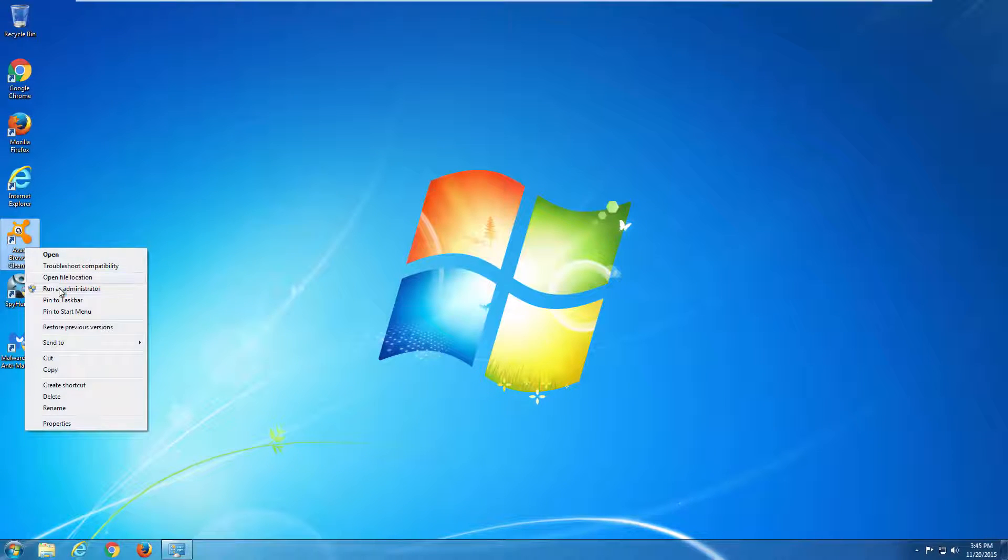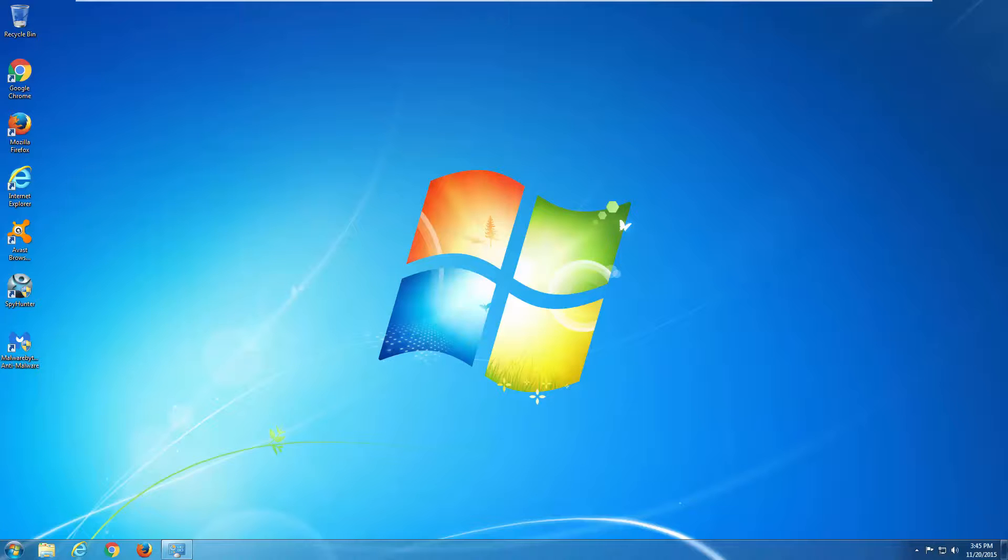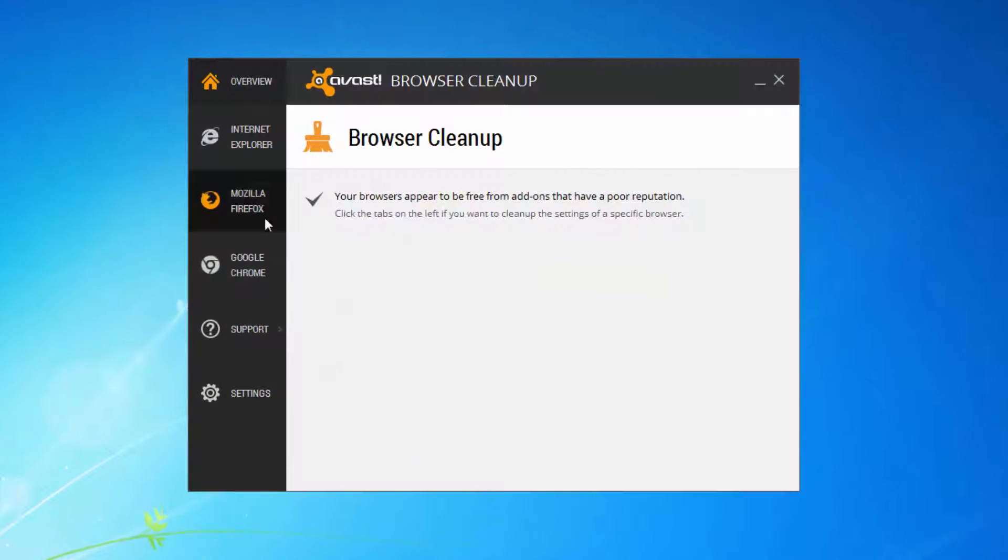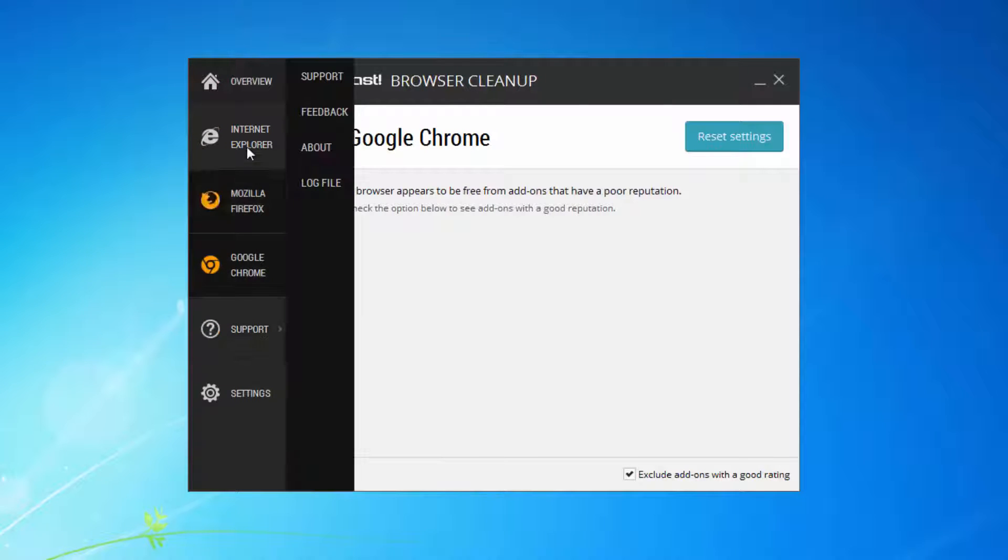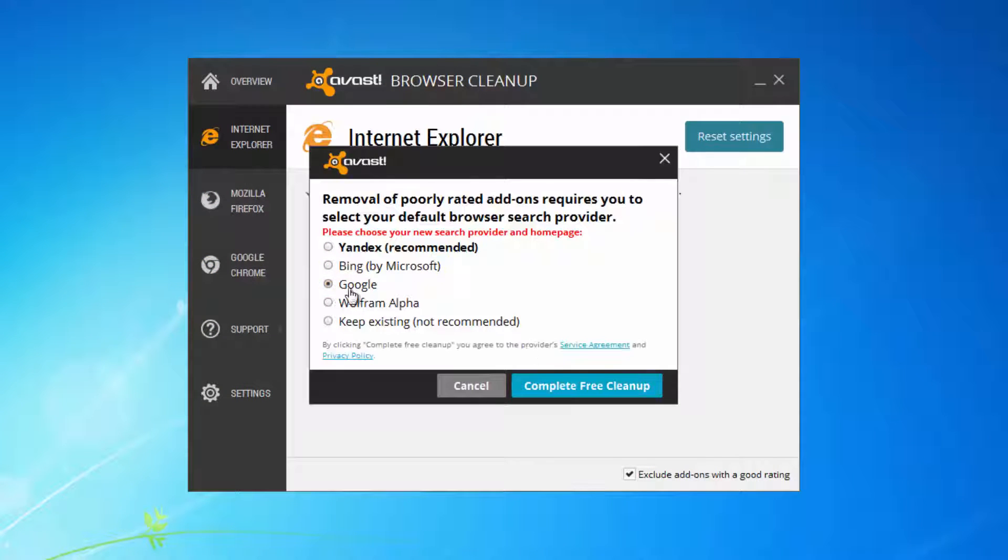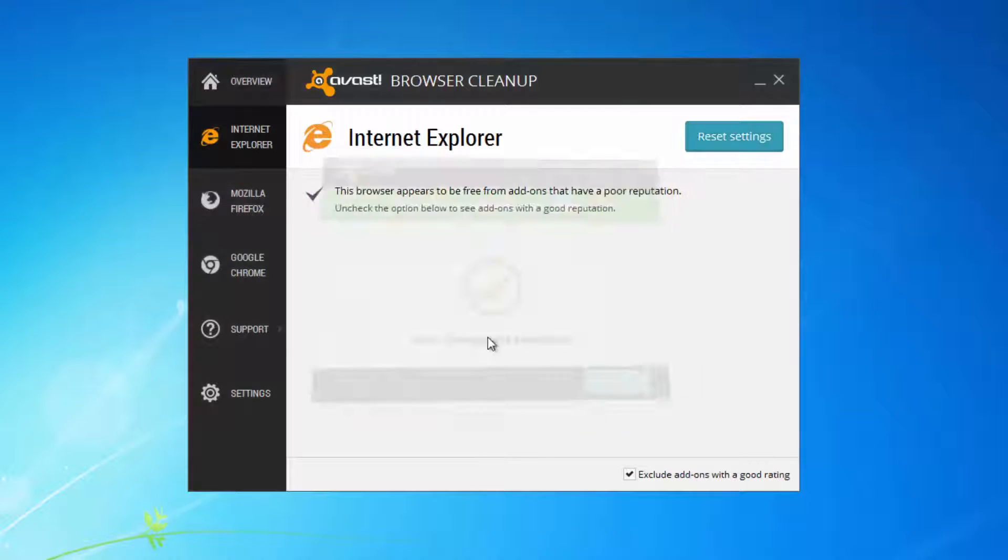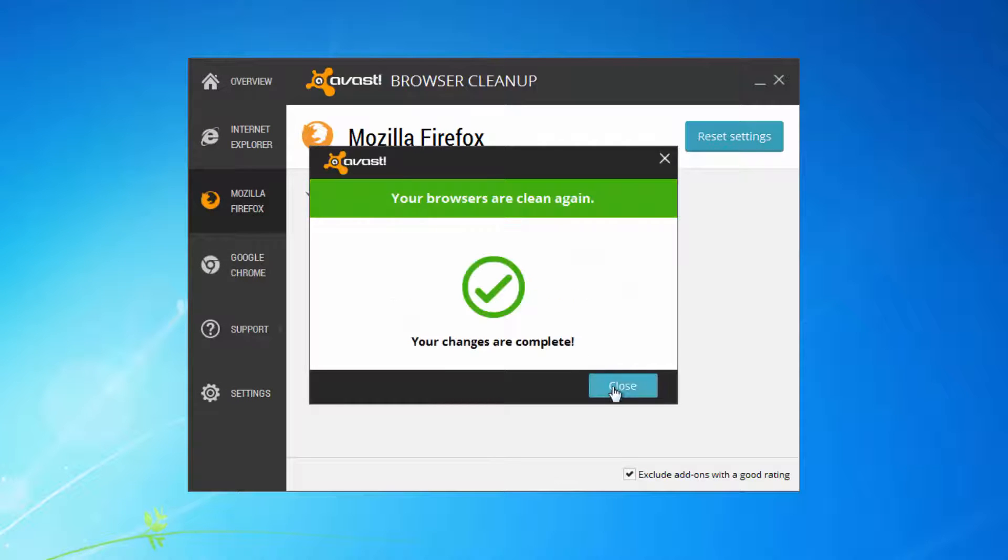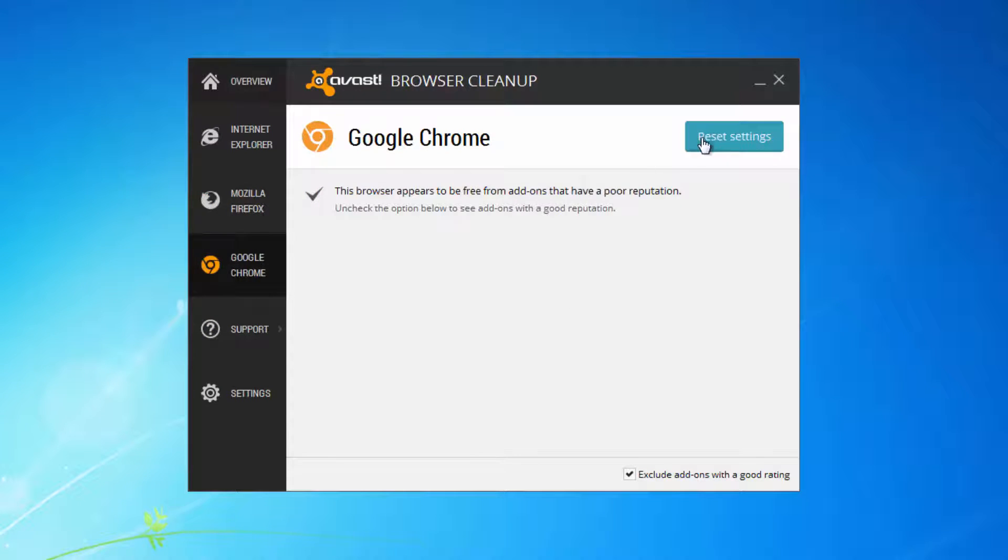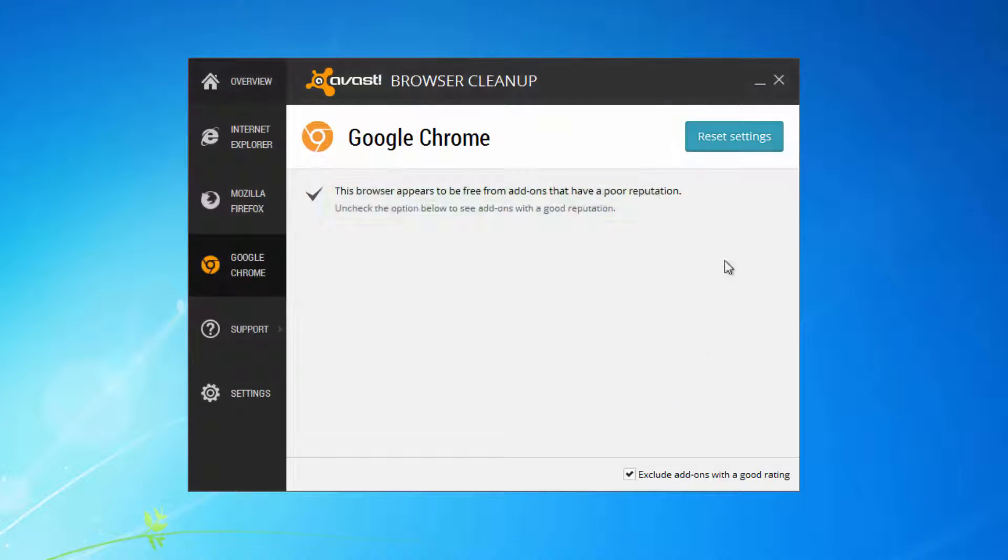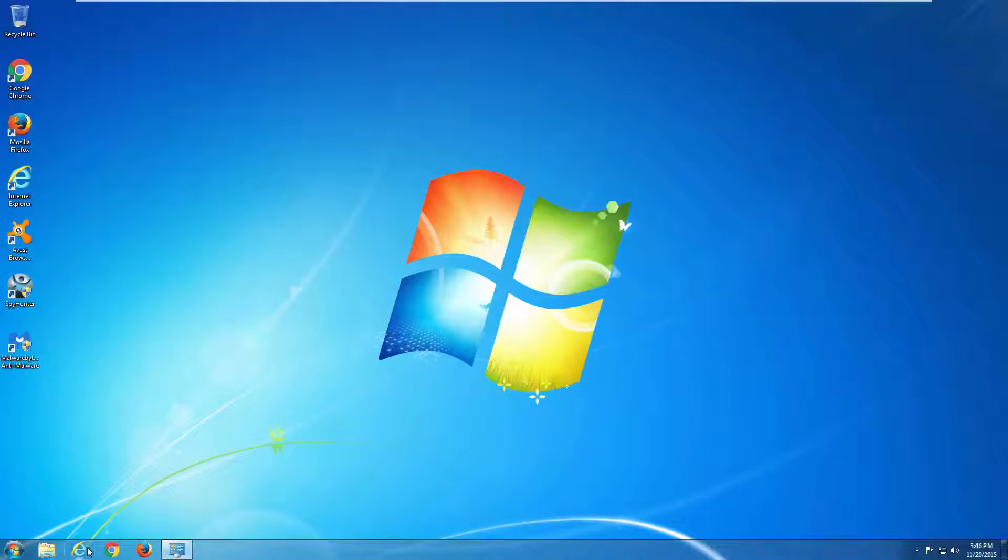After this you can run Avast Browser Cleanup Utility. This is a small free utility from Avast, vendor of Avast Browser. This utility can detect unwanted extensions and reset your browsers just by clicking on one button and choosing your preferred search engine. Do this for all your browsers. I installed all three browsers for test purposes.